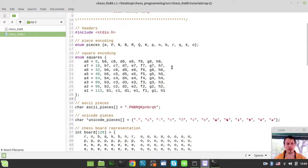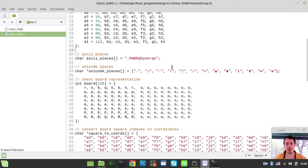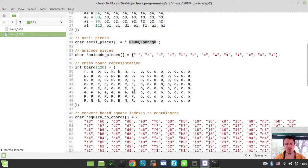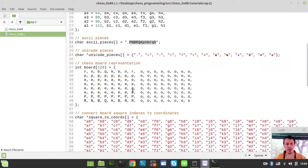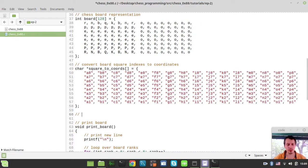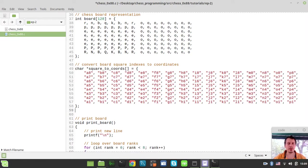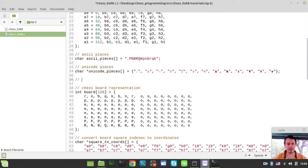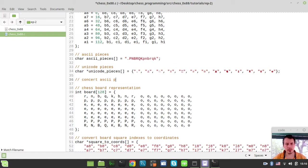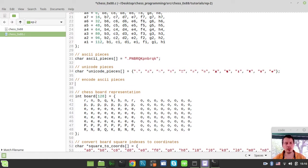We'll also need one more thing to consider. We need to convert ASCII characters back to our pieces. Let's define them right here. I'll say convert ASCII, or better, let's say encode_ASCII_pieces.